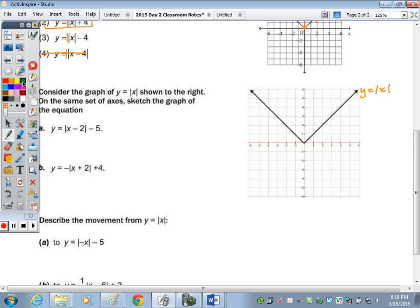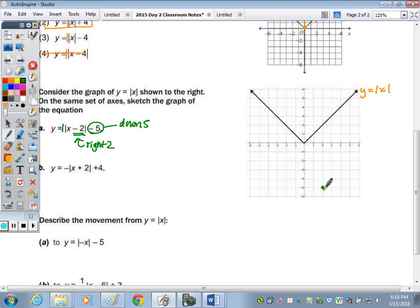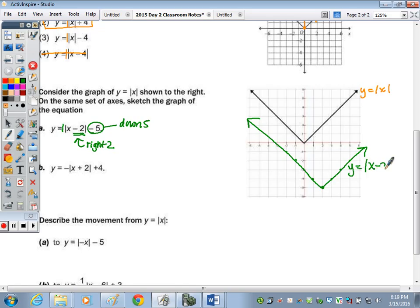For question 5, we're going to graph some of these shifts without the calculator. Here's the parent function Y equals the absolute value of X. For part A, graphing Y equals the absolute value of X minus 2 minus 5: A is 1 and positive so it's right side up. X minus 2 inside means we shift right 2 units, and the negative 5 outside means we go down 5. So the vertex is at (2, −5), then we go up 1, over 1 from the vertex to draw the V.